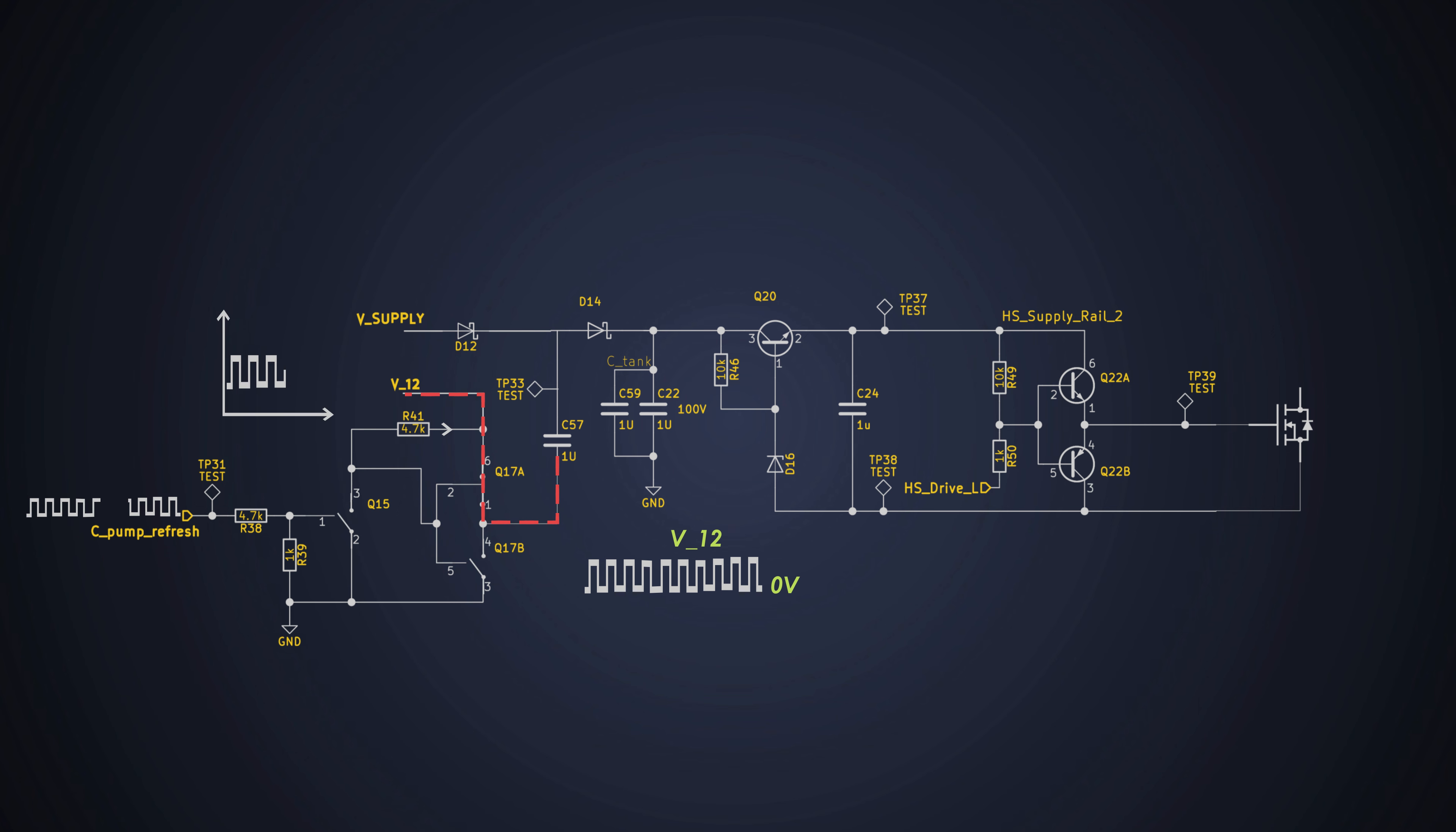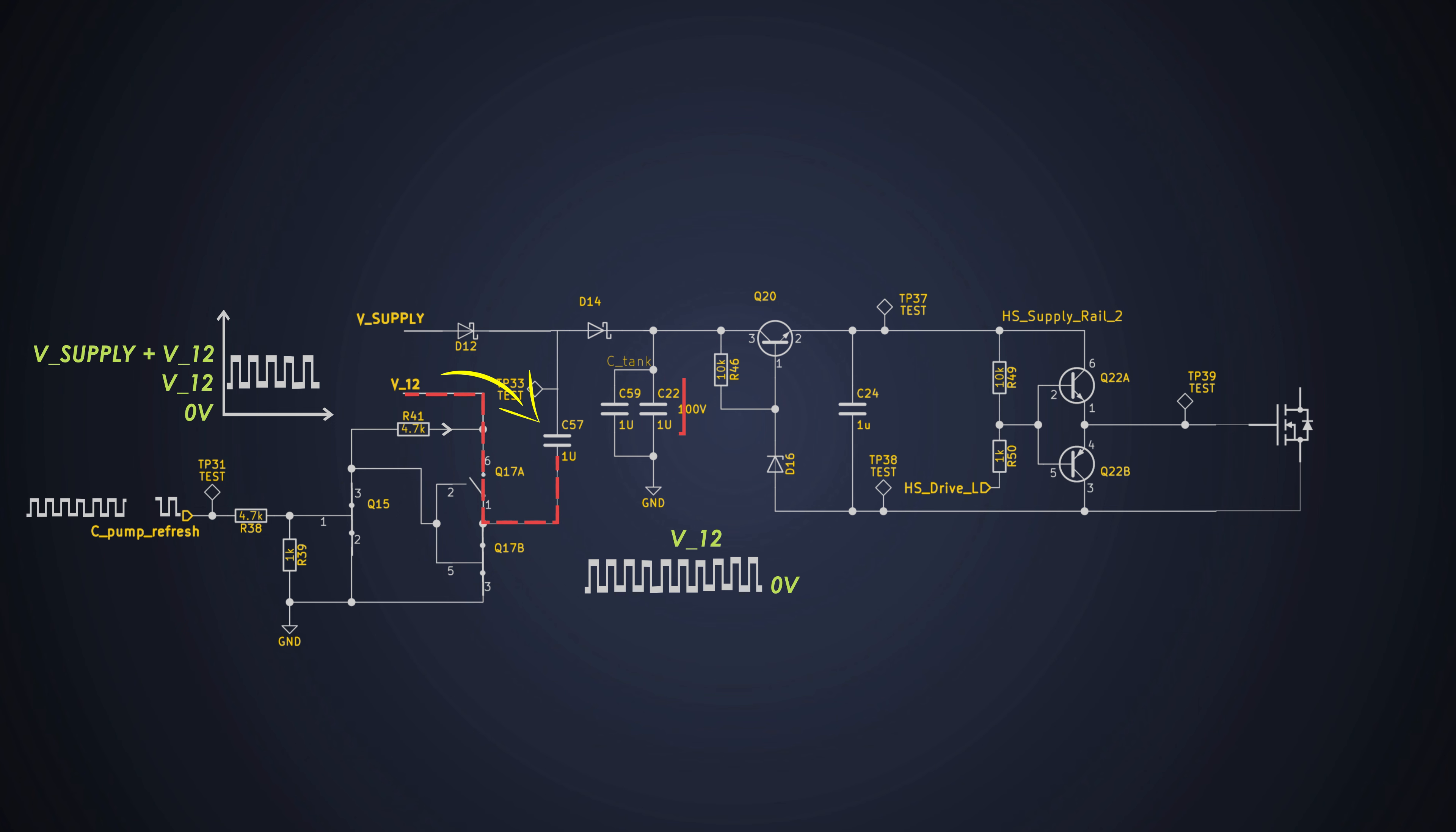When the bottom pin of C57 is at 0V, the voltage across it is V supply. And when the bottom pin is at 9V, then the voltage across C57 is V supply plus 9V.